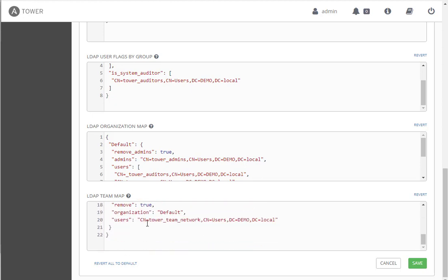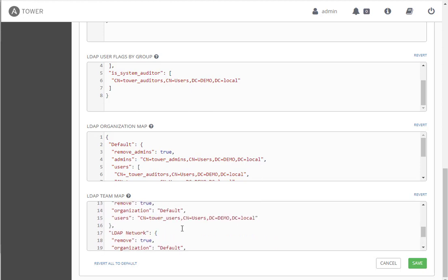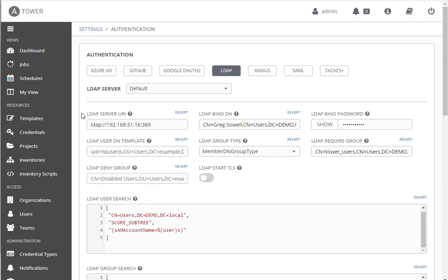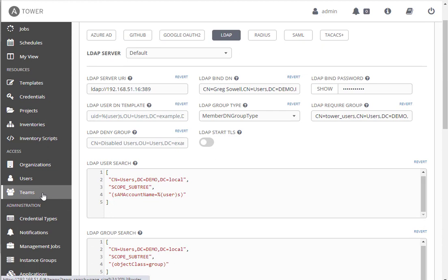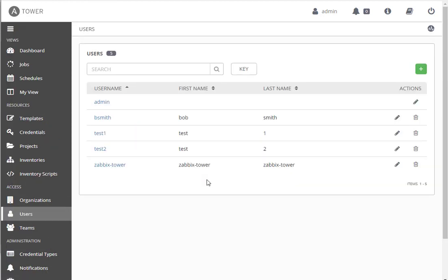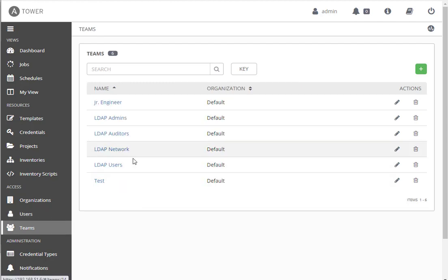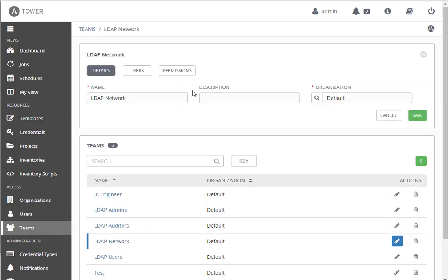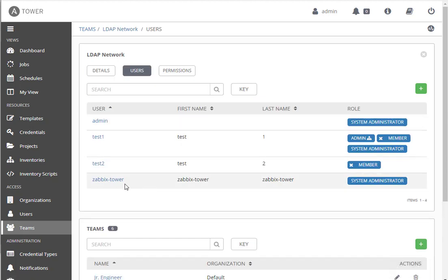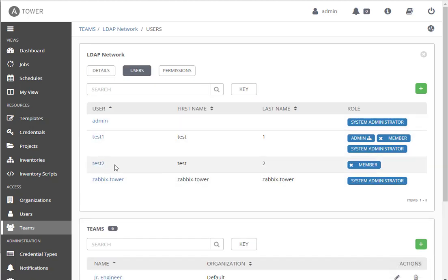Auditors, here's my Windows tower team network. If you're in that group, you're gonna get mapped over to LDAP network as you log in. If we pop into users here, as users log in, test one and test two, it will create this account for them when they first log in. It'll create their account as well as it will create the team. If we look under LDAP network and we look at users that are in here, test two.